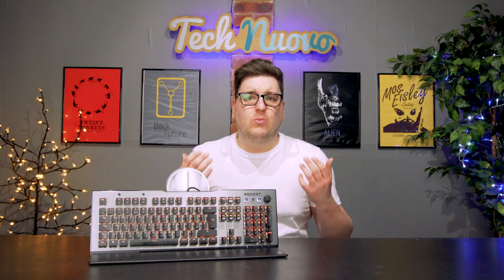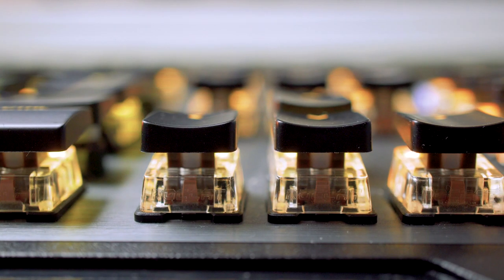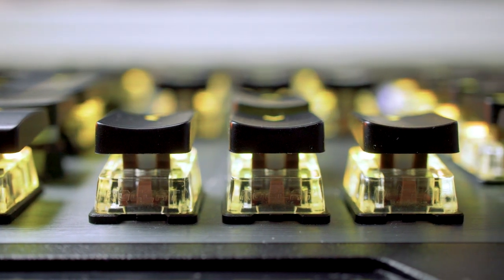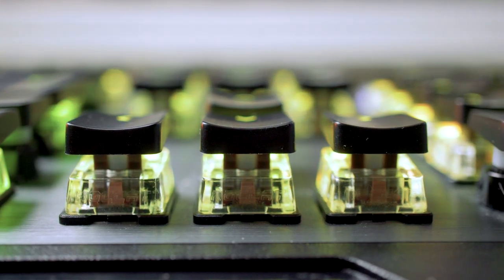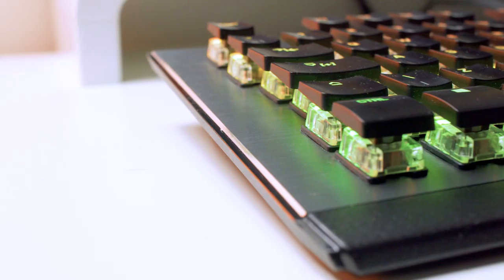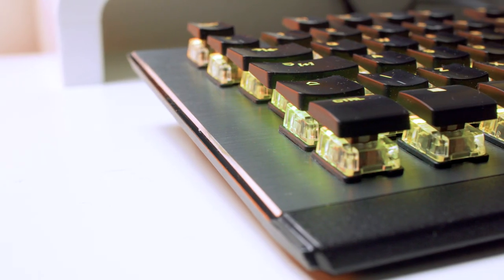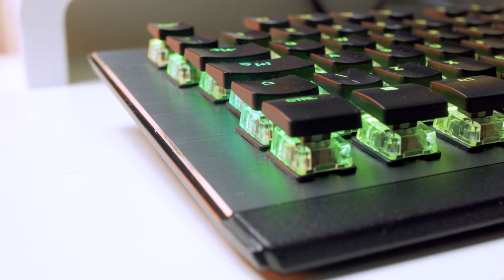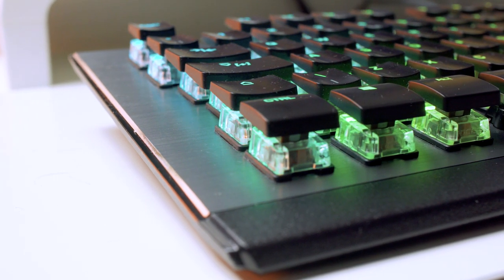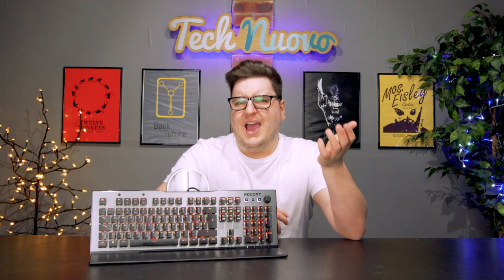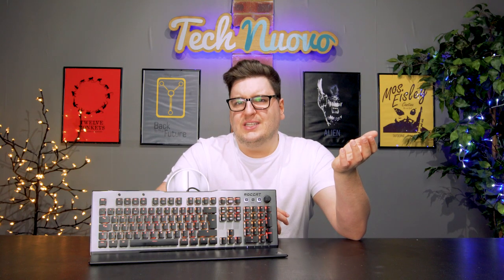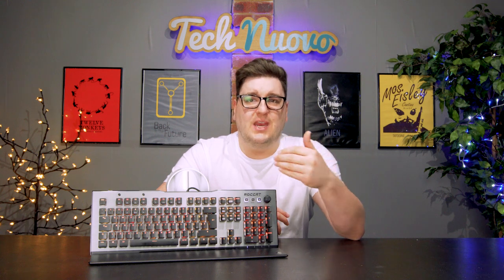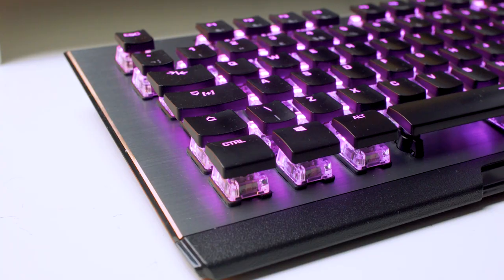typical of keyboards, except the bottom row. The Control, Windows, Alt, and Function keys are all convex. I'm not sure why Roccat have decided on this aesthetic as it doesn't really make too much difference when in use.